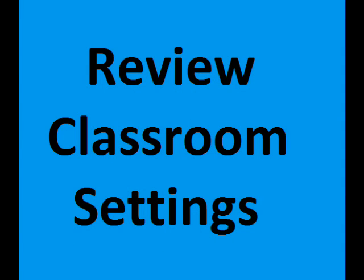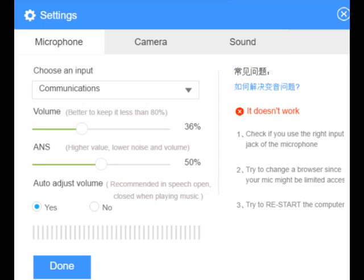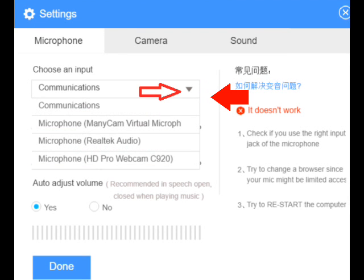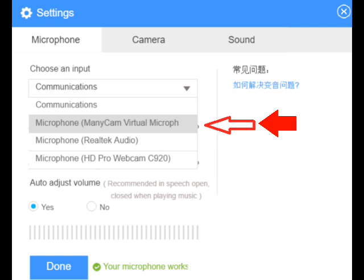Now we can go on to the classroom settings. We went into minicam, checked our settings, checked that we added a microphone, and now we can go into our VIPKID classroom. We'll pick a class that isn't in the next 24 hours so we can go into the settings. We'll see that we're on the microphone tab, go down to the first toggle box, and see our different options. What we want to do is choose minicam virtual microphone — that is the one we want so sound will come through minicam.